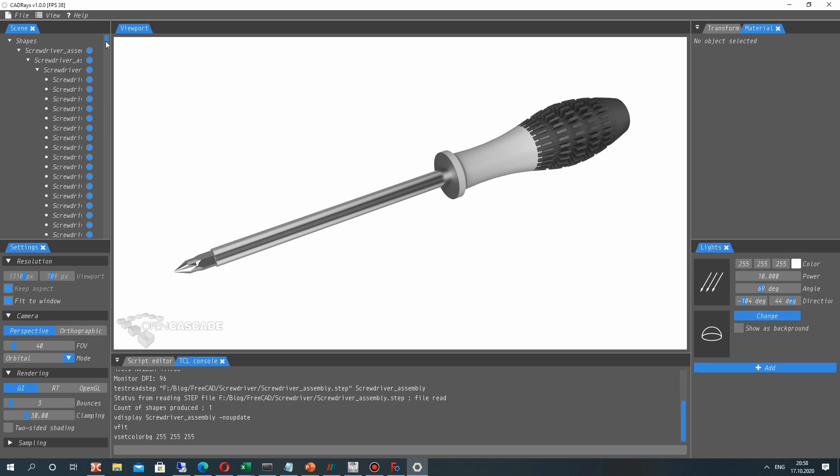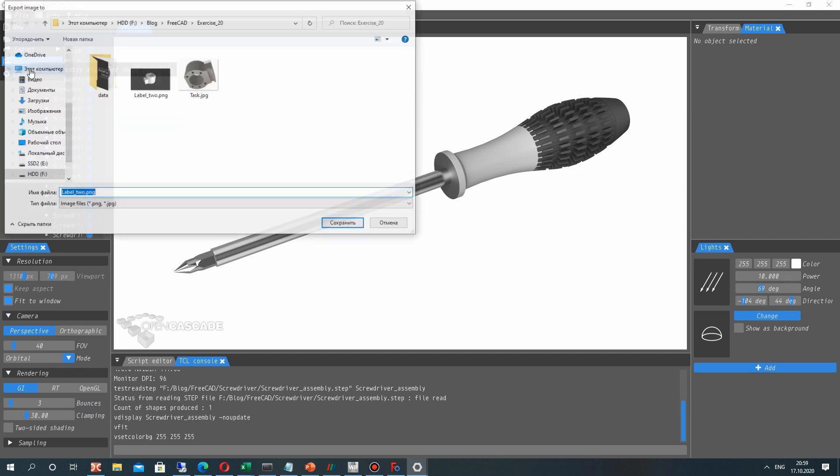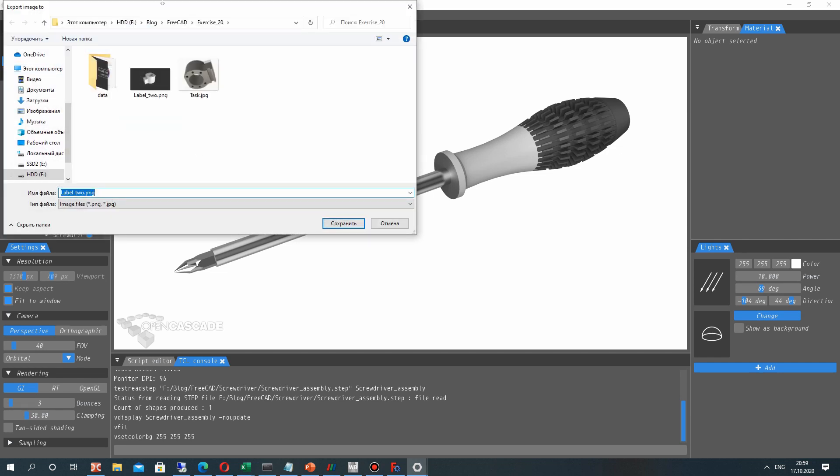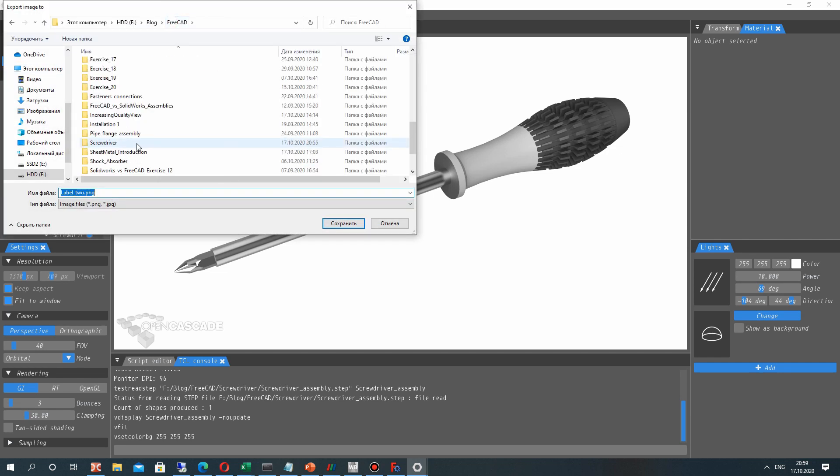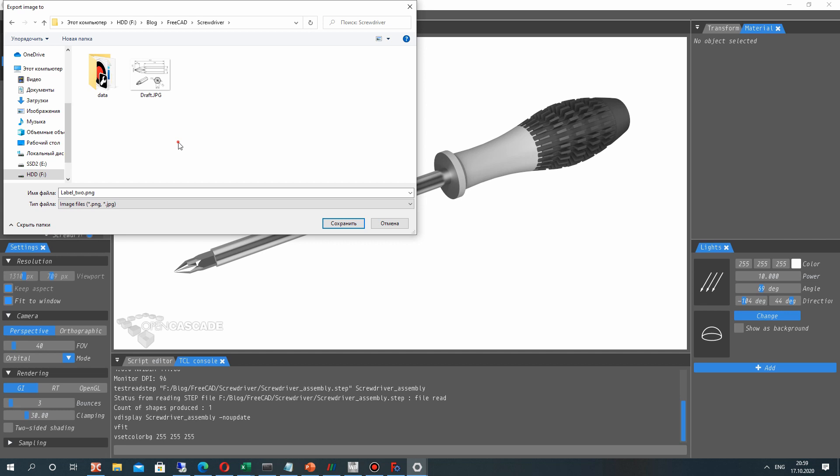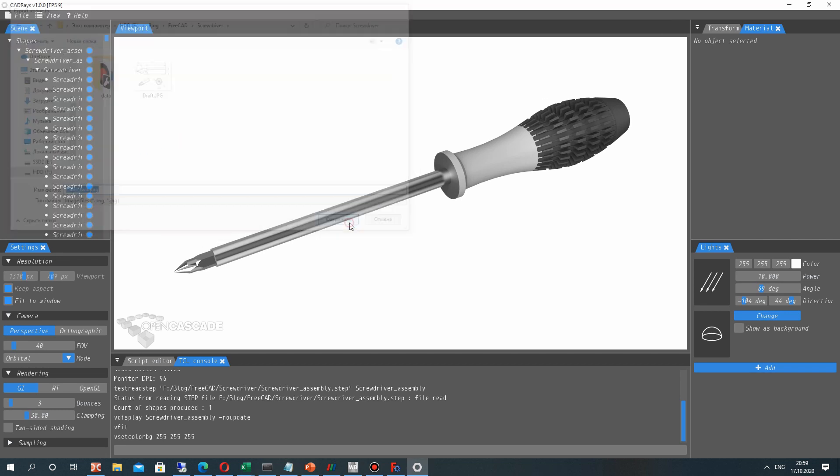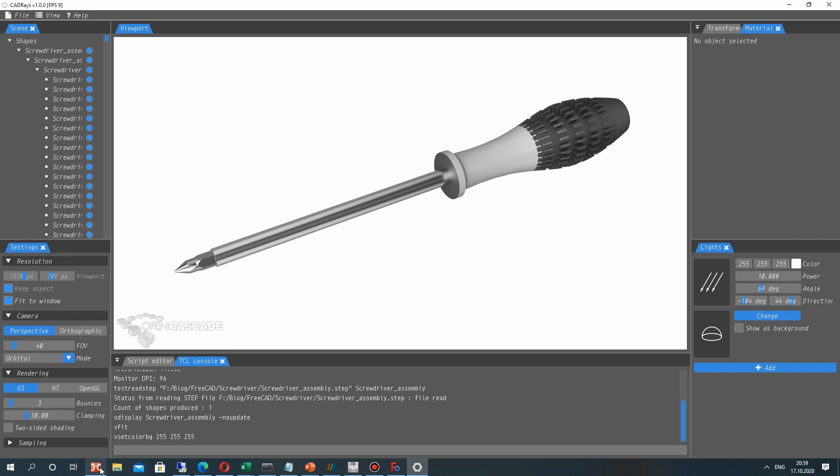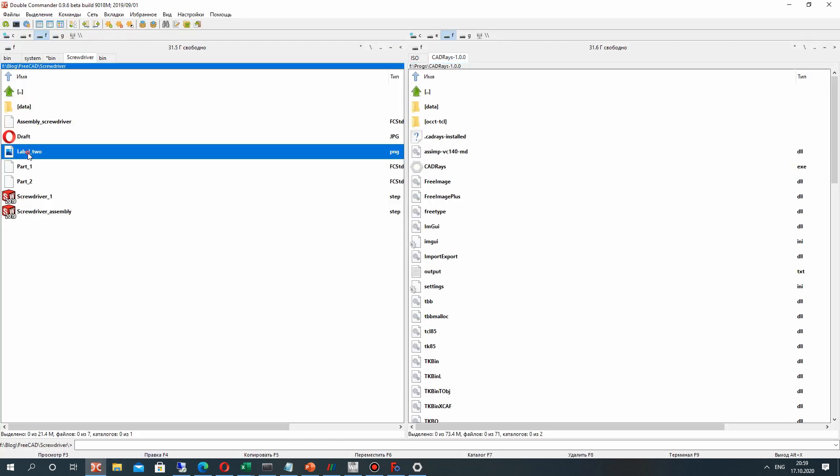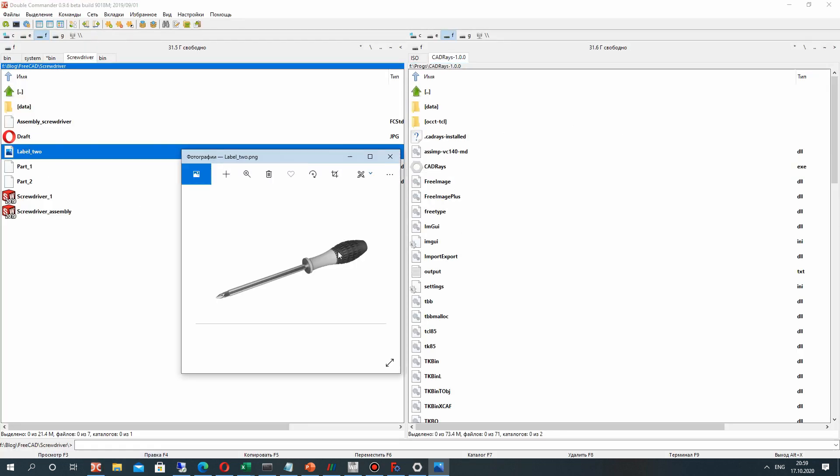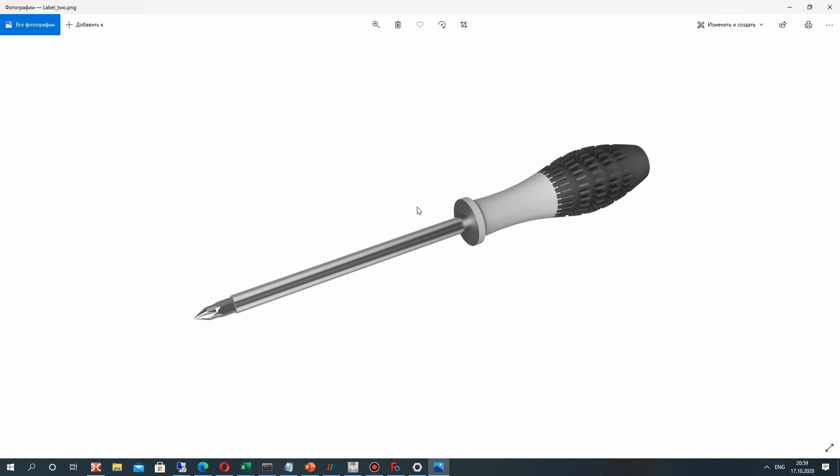Now we can save the image of the render. Let's make the save image and choose any directory in your PC. Let's make the save. And we can open our render like image. Here you can see it.